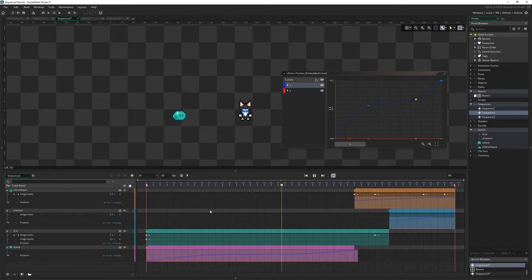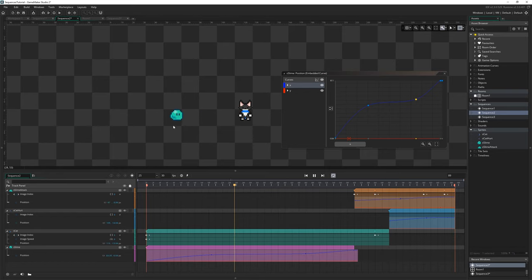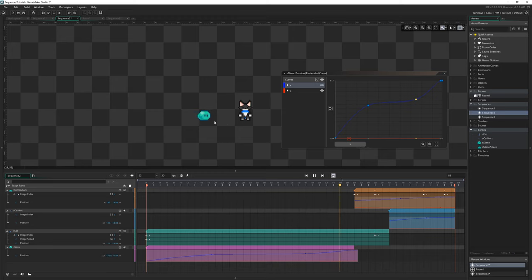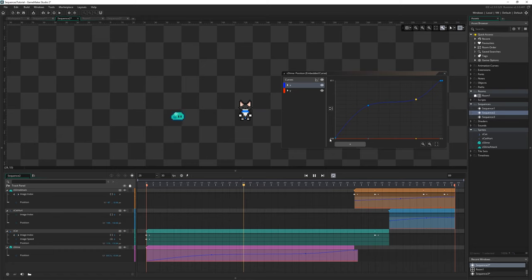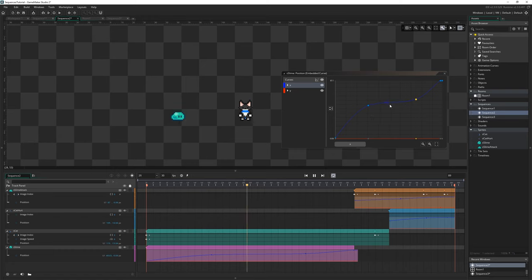So you can see this movement behaves a little bit weirdly now, like there's just like a little bit of a pause there where he sort of slows to a stop and then carries on again, right, because we've created this change in the movement.